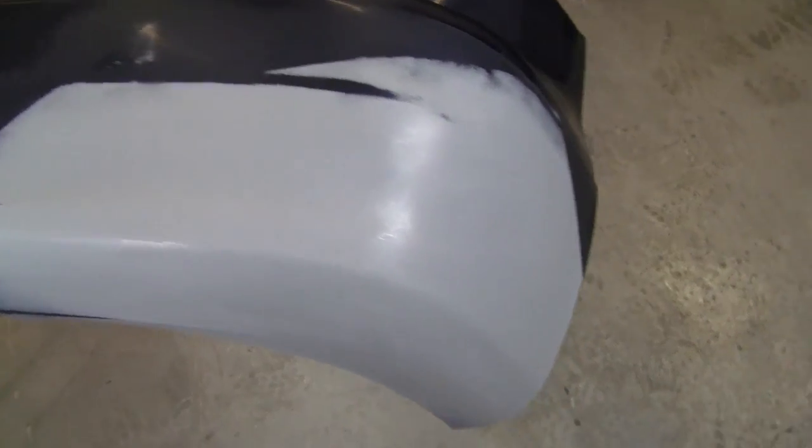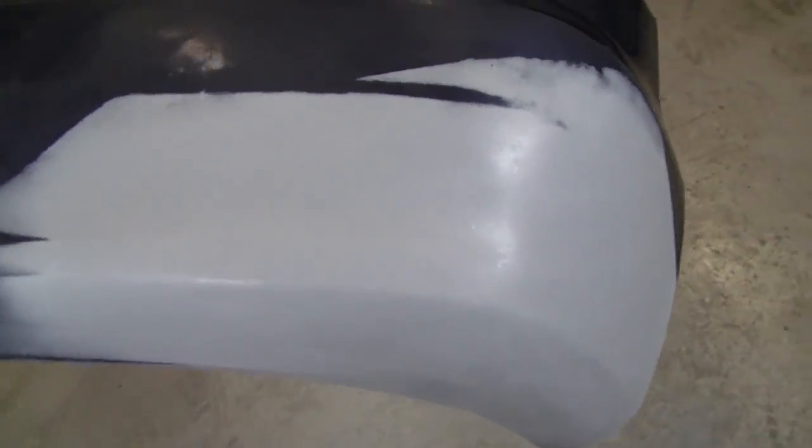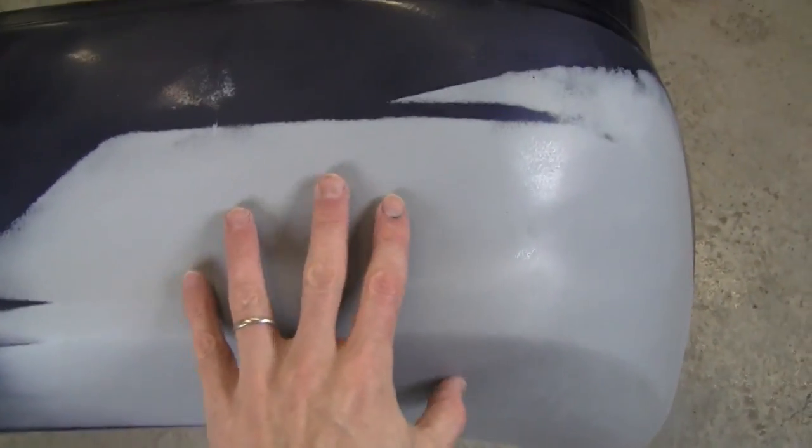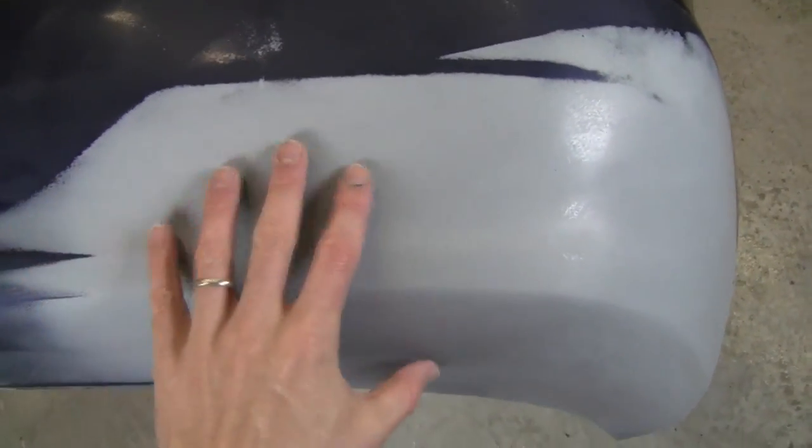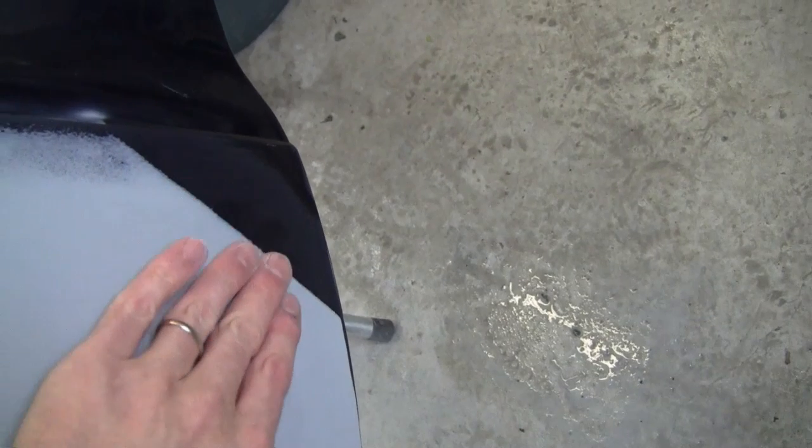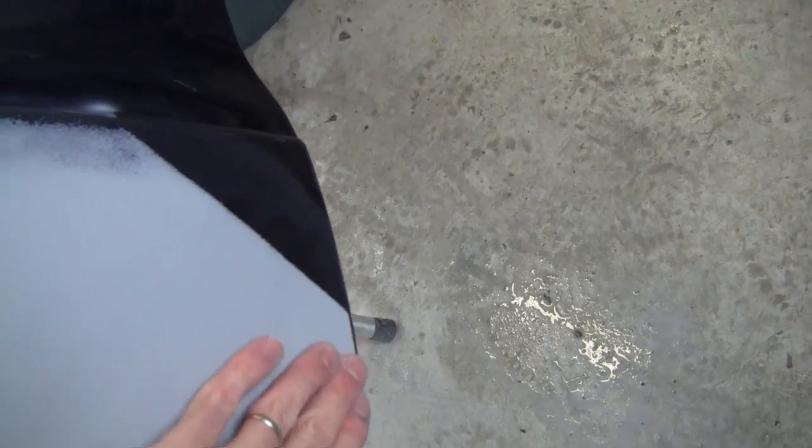This is how your primer should look before you spray base coat over it. It should be dull because you've sanded every square inch of it, and there should be no hard edges. I sanded this edge right here and I can feel it with my finger—it's very smooth.